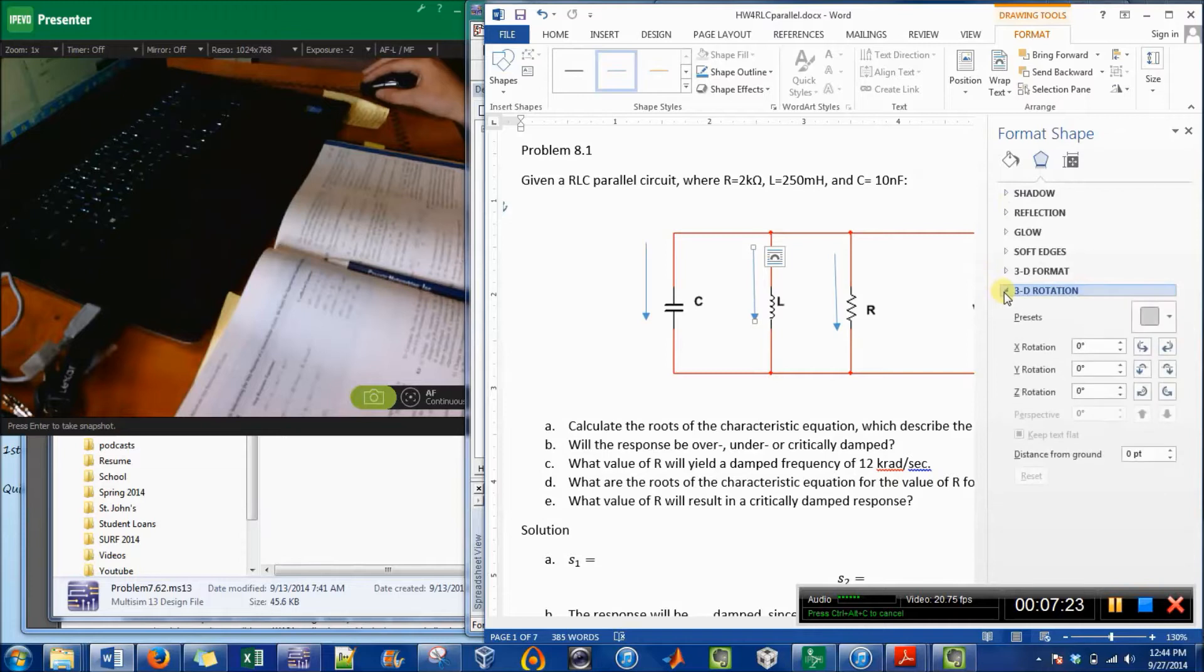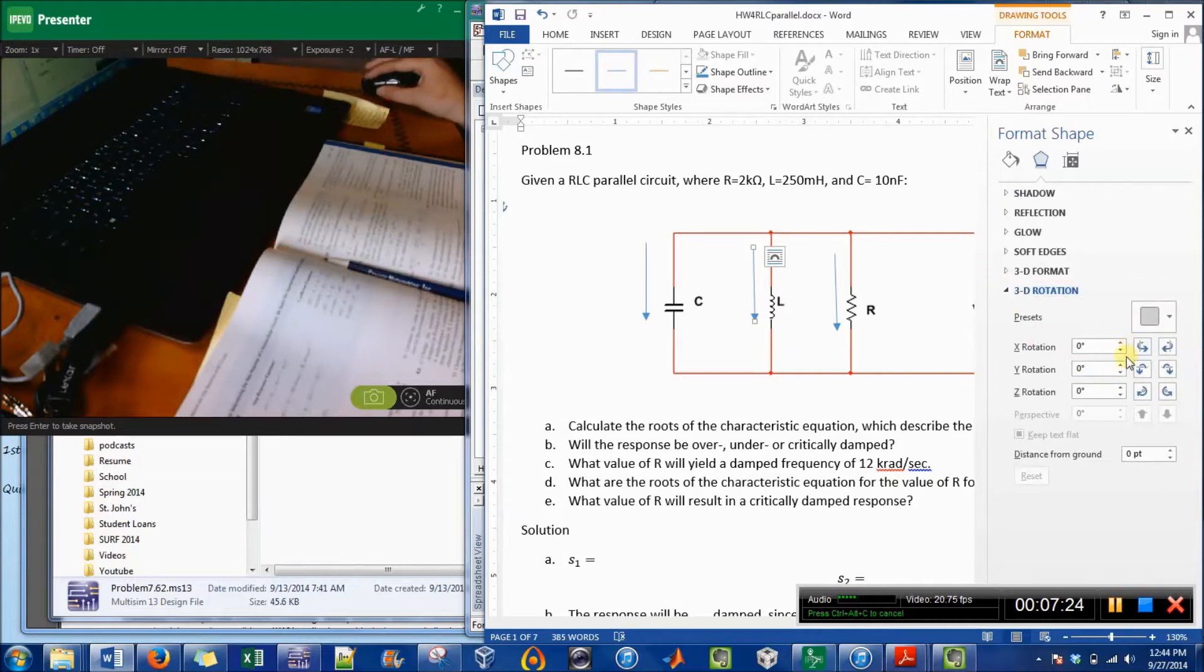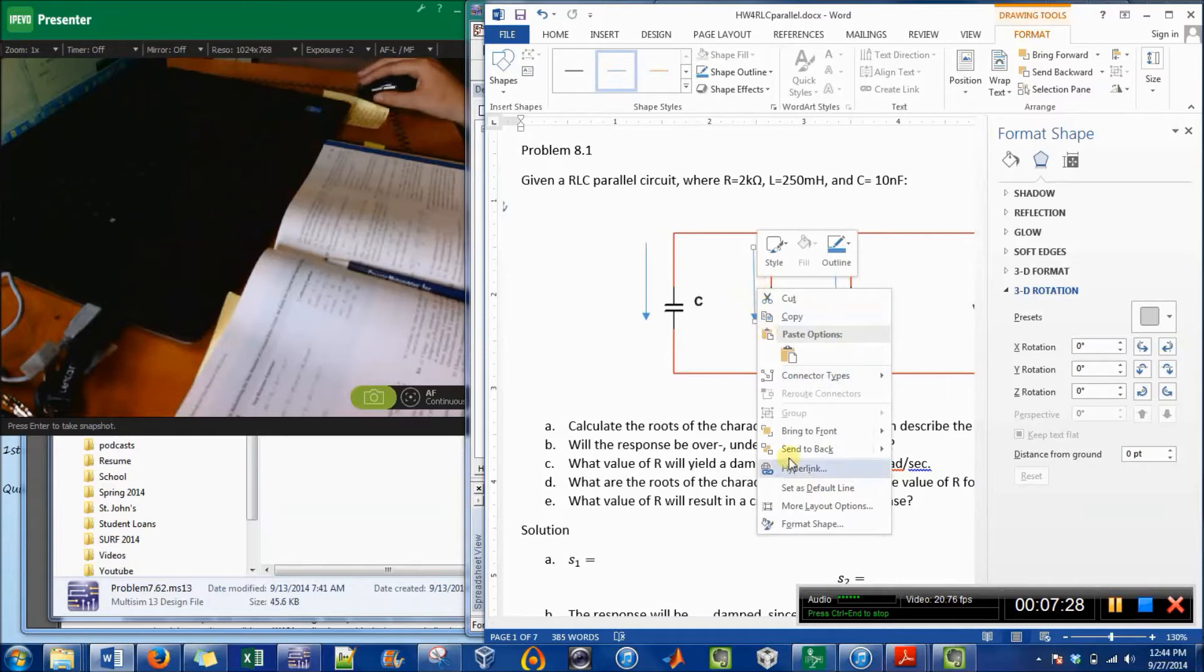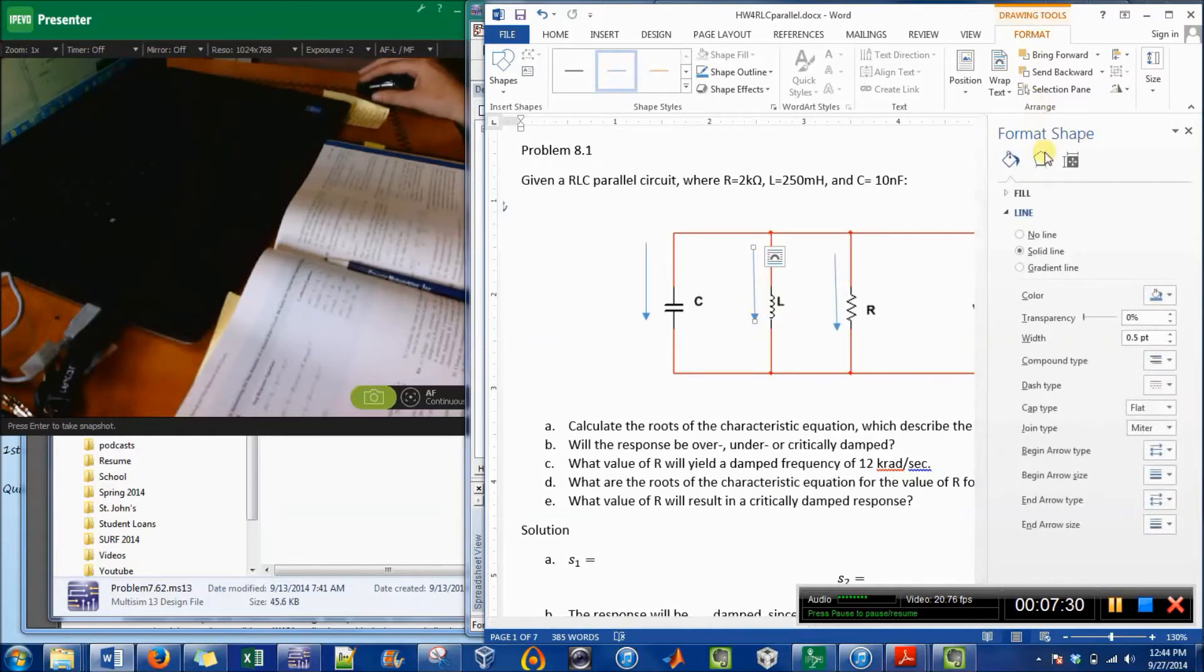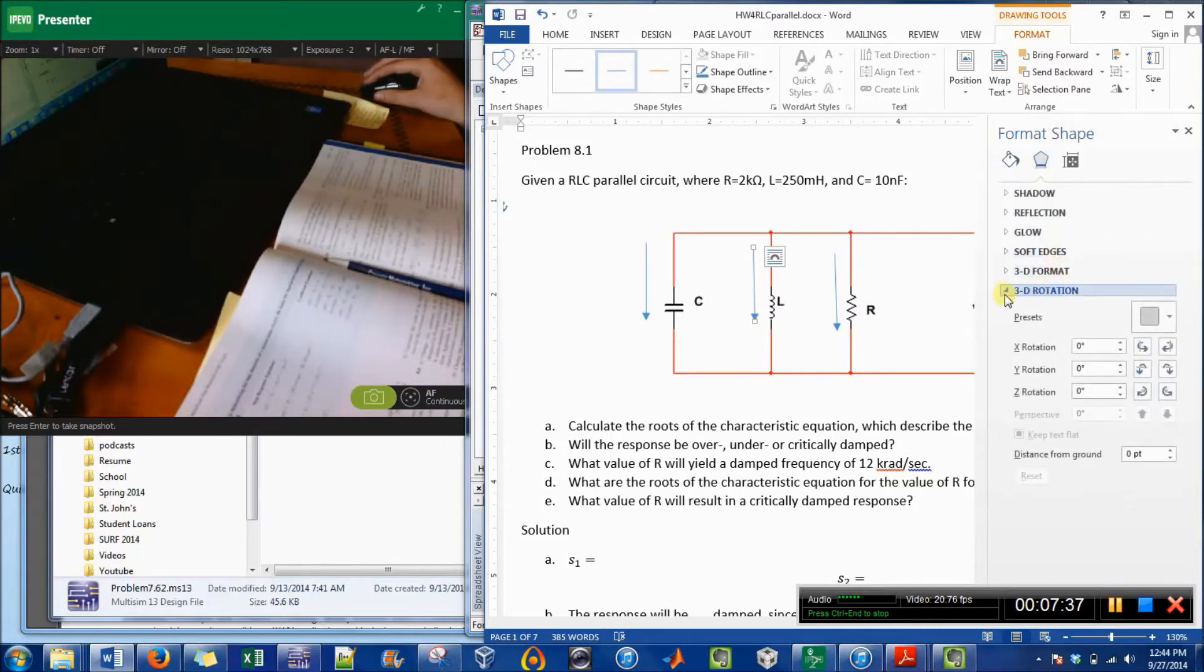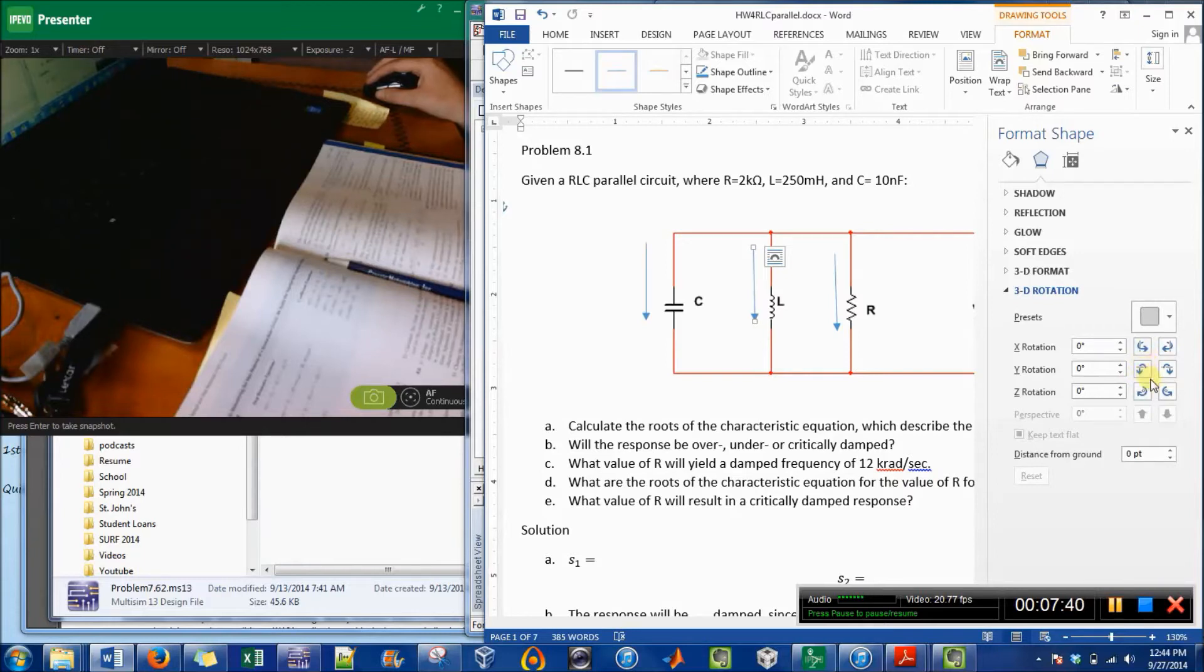So I right-clicked on it and hit Format Shape, and it brings up this box right here. And we want to do a rotation, so how we're rotating it is Z rotation.